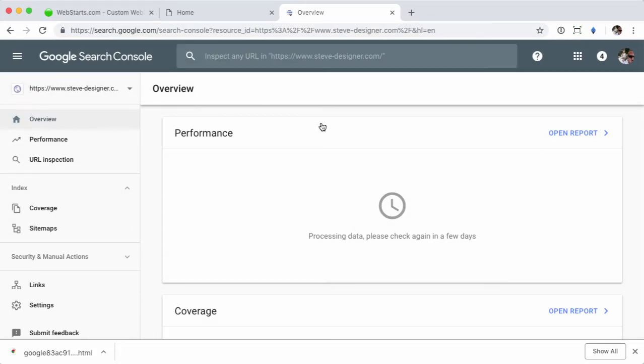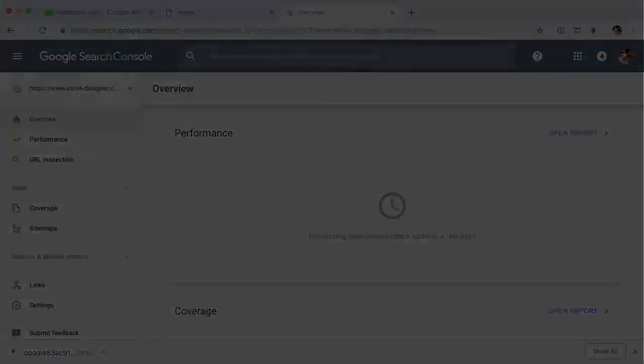This is just one example of why Google would want you to verify ownership, but they all pretty much work the same. You just want to download that file, upload it to your site, and then verify it and you're all set. As always, if you have any questions about this or anything else related to Webstarts, be sure to let us know. Thanks.